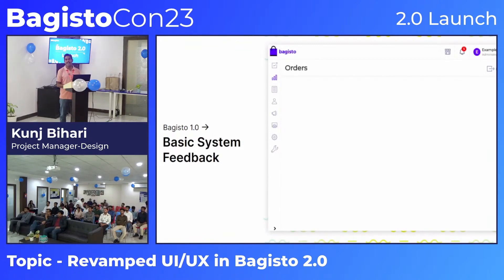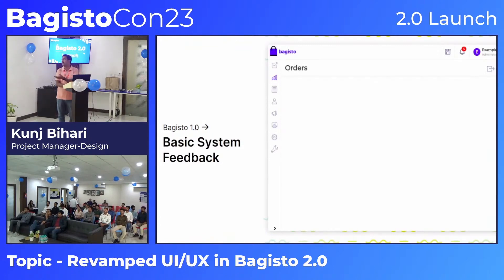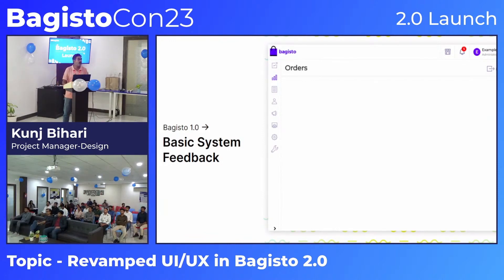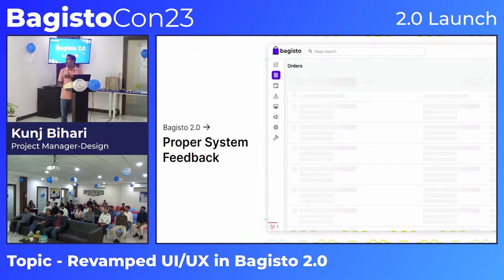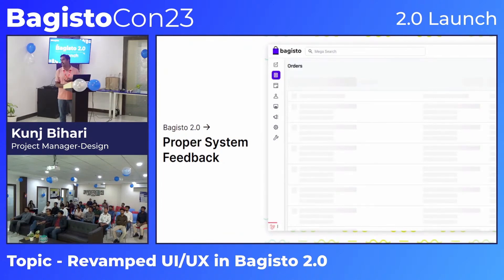Previously we had no proper feedback system to inform the user what was happening. Now we have proper skeleton/loading effects so that the user knows something is happening in the system, whether orders or products are loading.